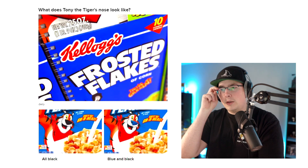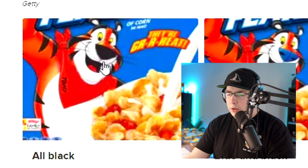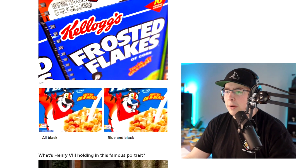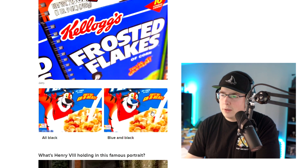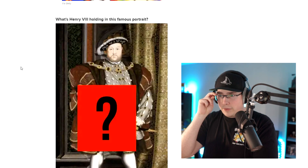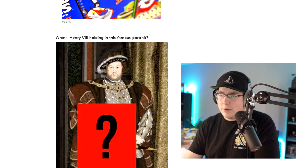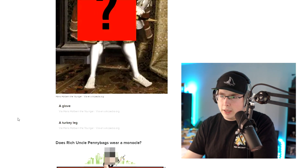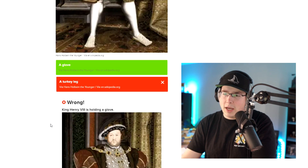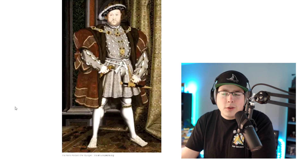What color is Tony the Tiger's nose? I feel like that doesn't even look right to me with the black nose. Blue nose — I remember blue nose Tony the Tiger. I'm pretty sure he has a blue nose. Yeah, he has a blue nose. This famous photo — this dude's got a gat. This ain't even a famous photo to me. I don't even think I've ever seen this photo. He's either holding a glove or a turkey leg. If it's a famous photo, he's gotta be holding a turkey leg. He's holding the glove. Don't even know that photo.